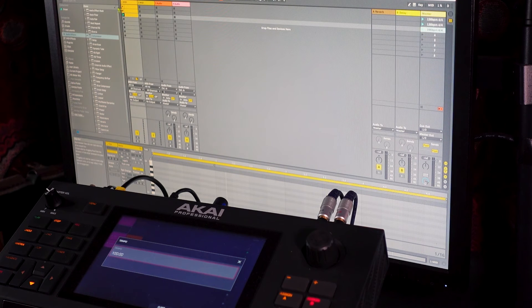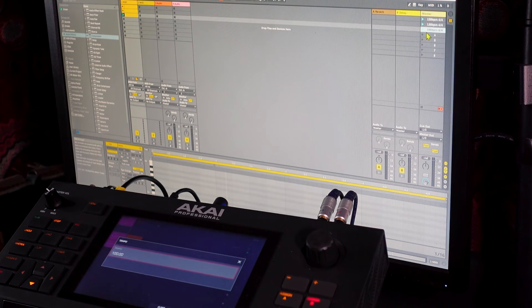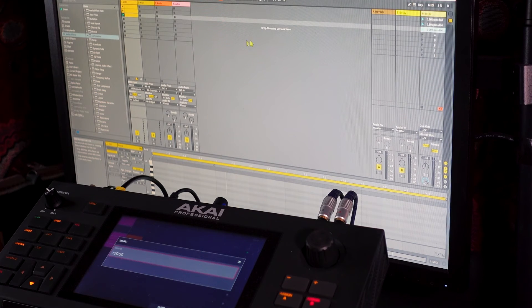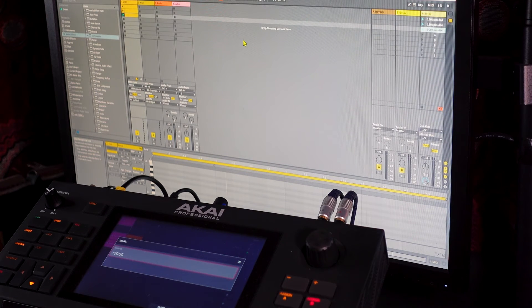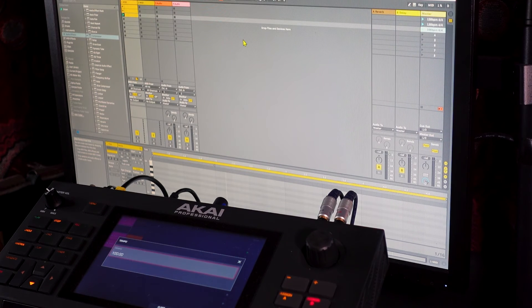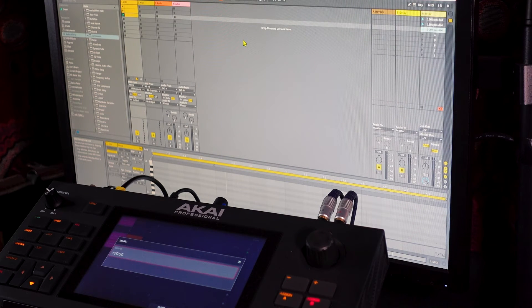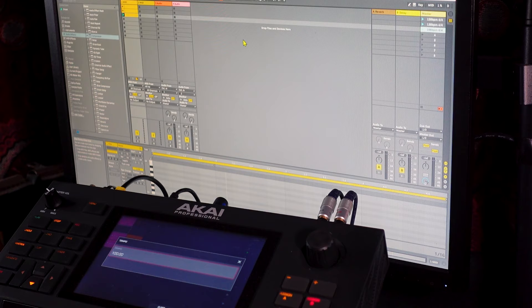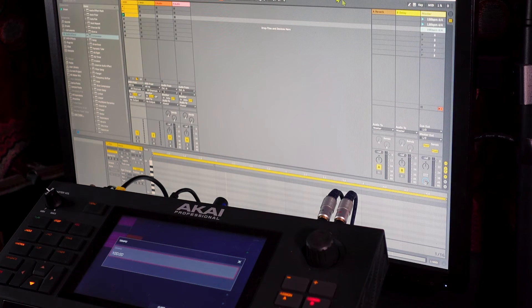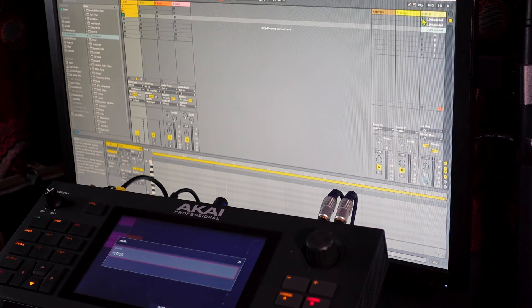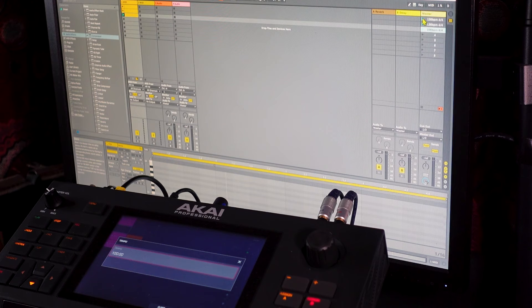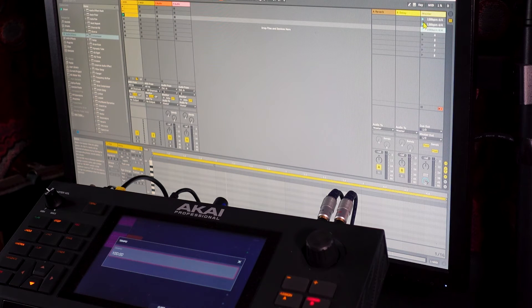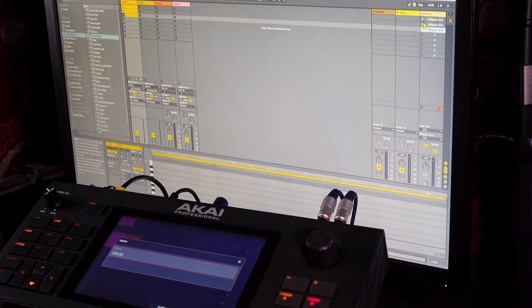I've got Ableton set with no launch quantization because I tried it with four bars, the same as I got set on the Force and it didn't work. There was a little bit of lag and it just didn't work. It was all a bit choppy, but doing it like this. So basically you've got a button here to press, which instantly changes the tempo on the Force.